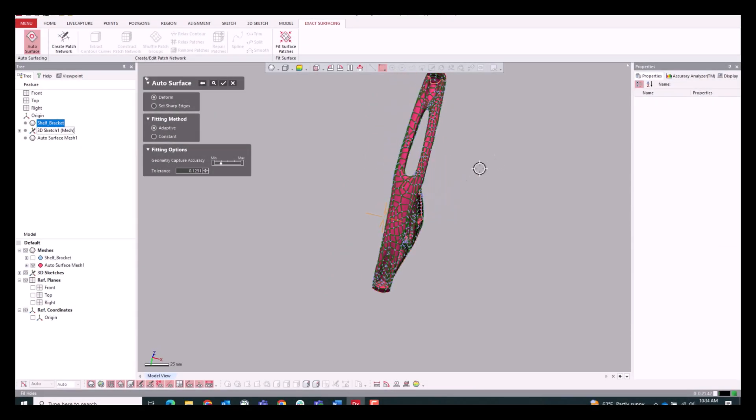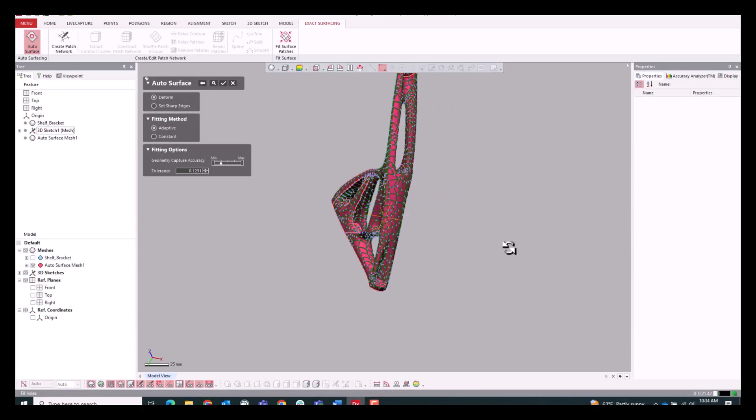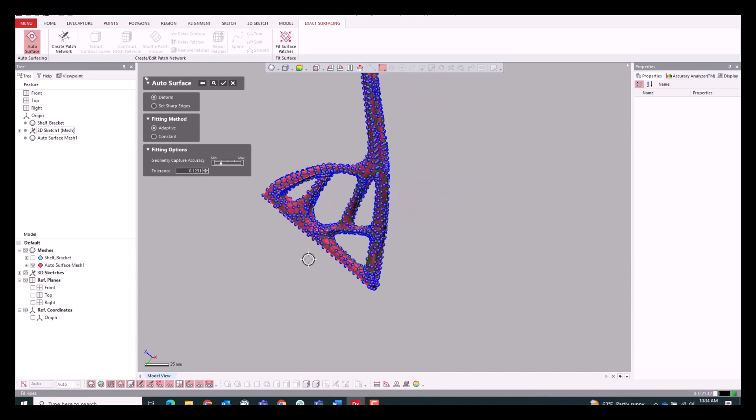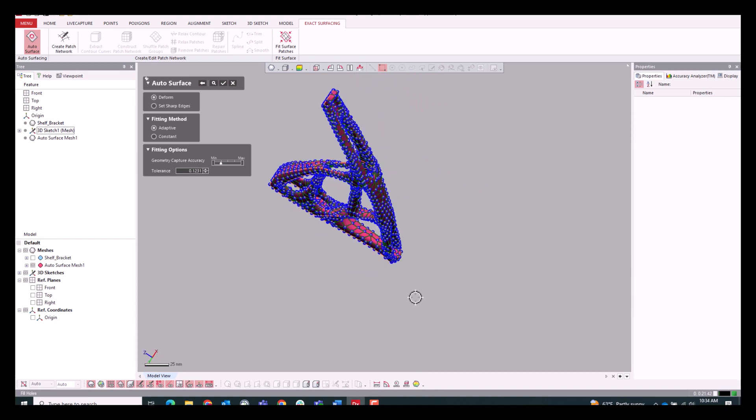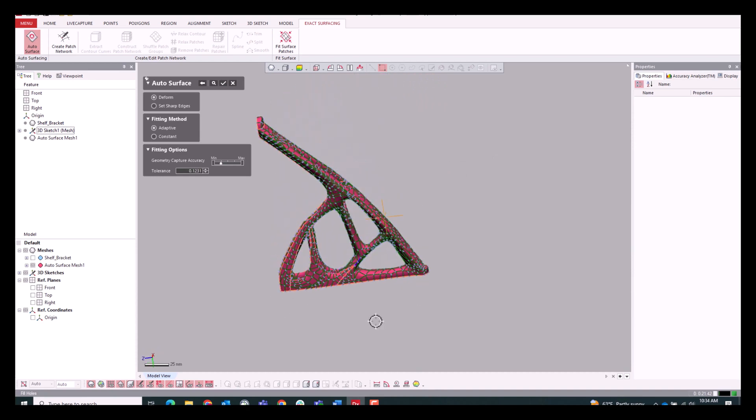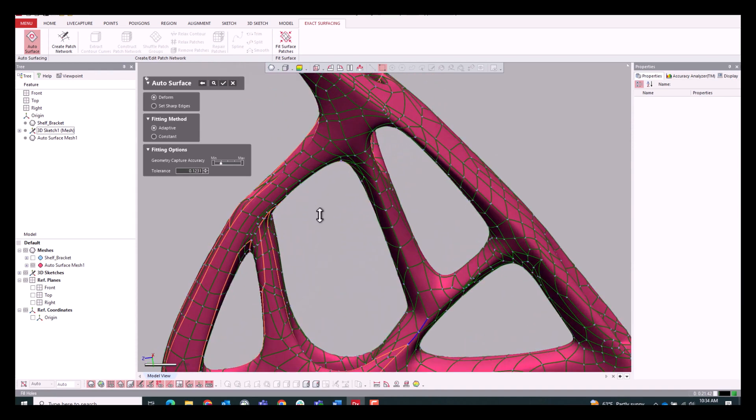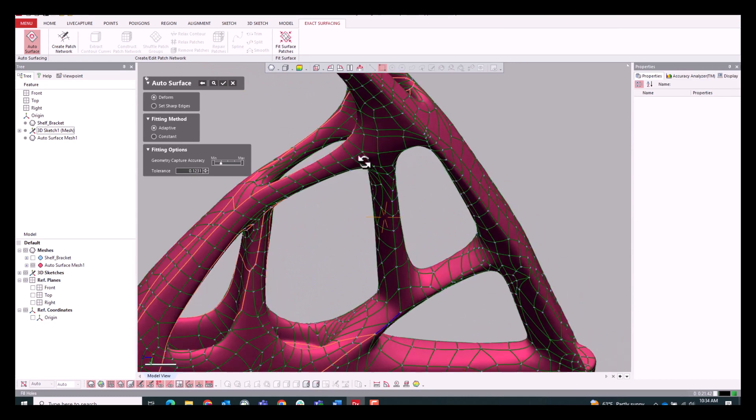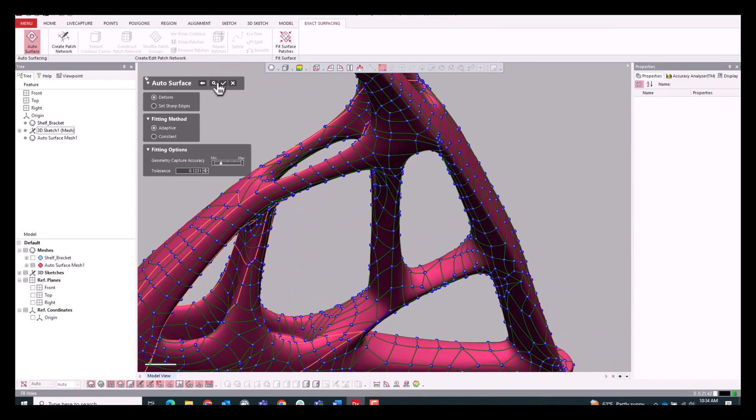Here's that patch network I was mentioning. And for very organic things it's always going to be a very good result right off the bat. Usually not too much manual editing needed to be done. But you can see that those nodes are there if we need them.